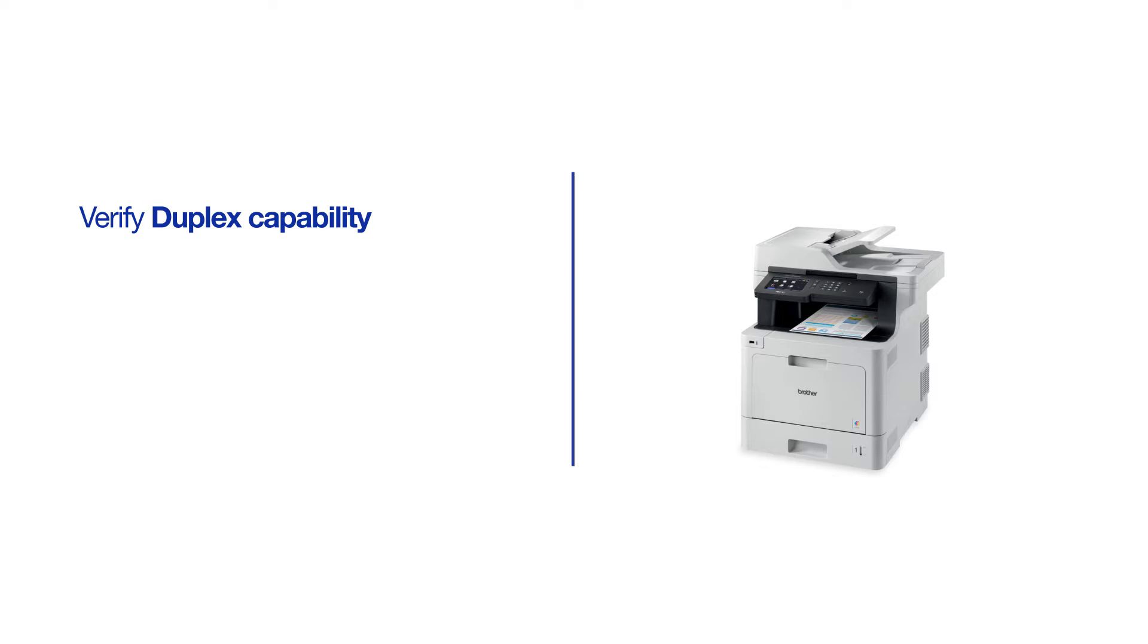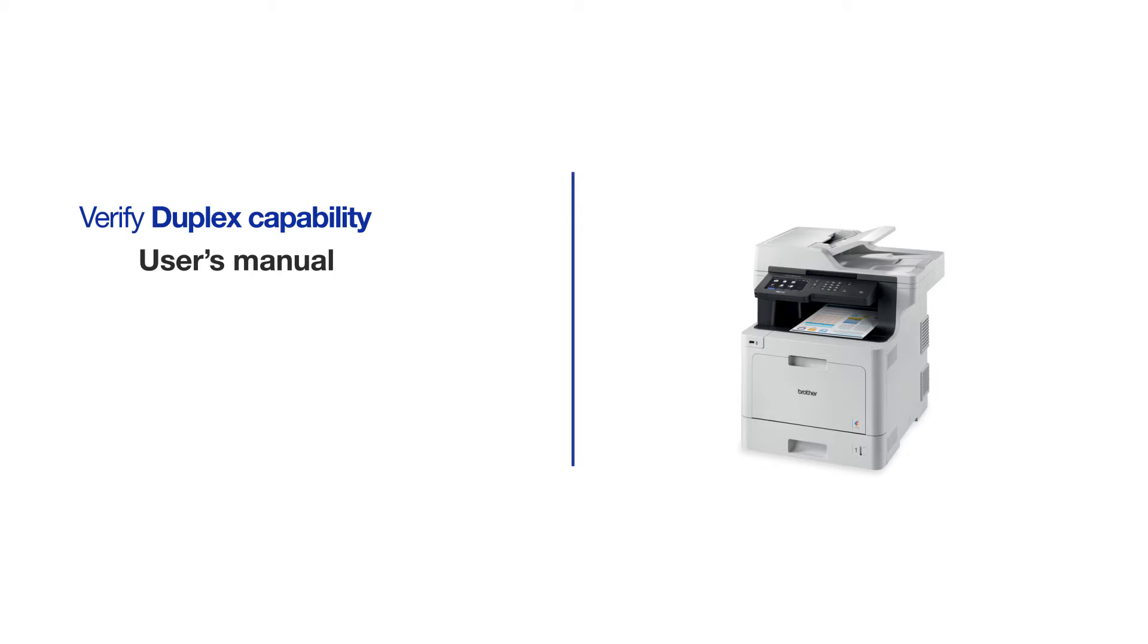Before beginning, be sure to verify that your model is capable of duplex printing. This information can be found in the user's manual or can be determined from the model number of your Brother machine.